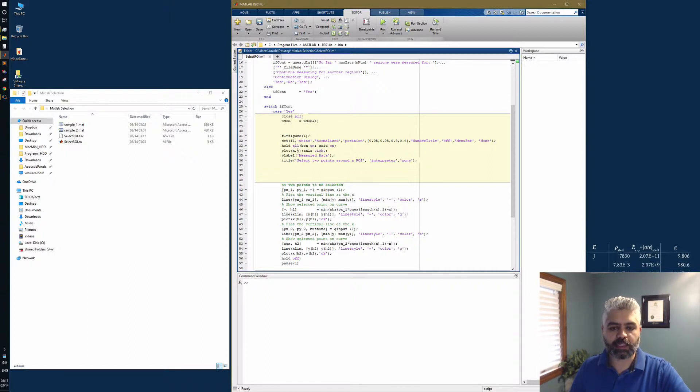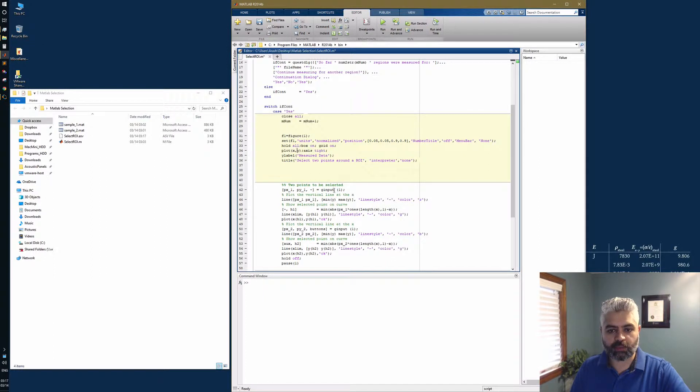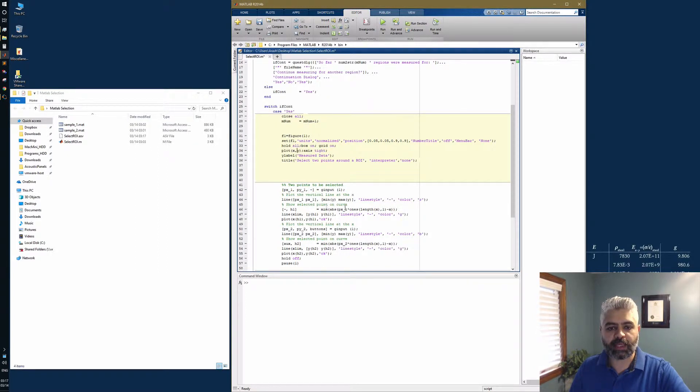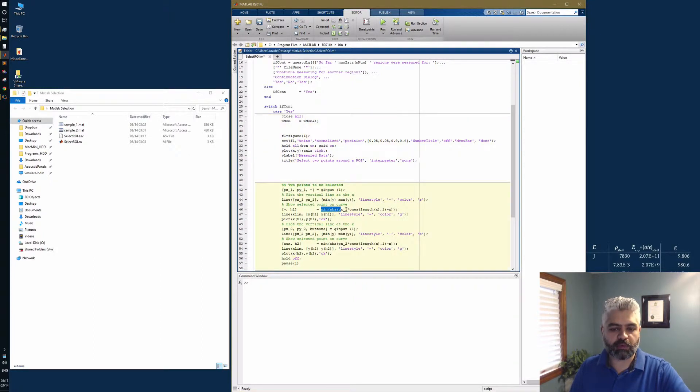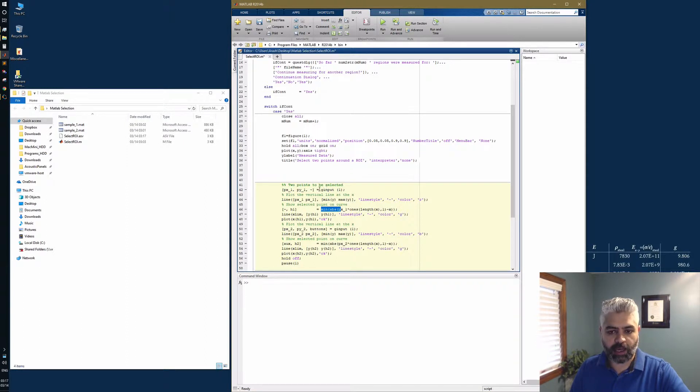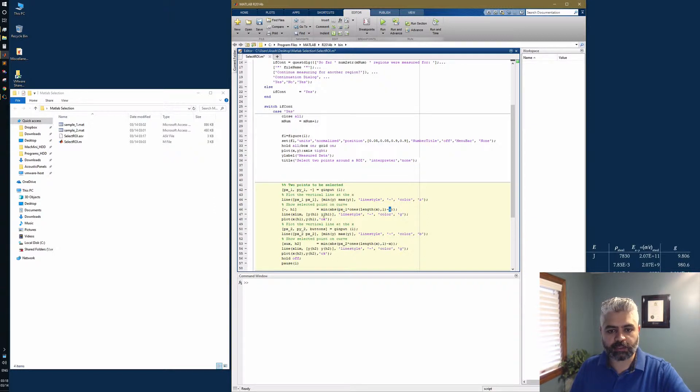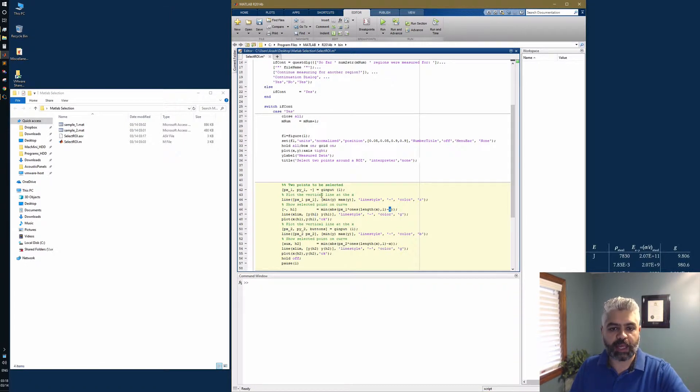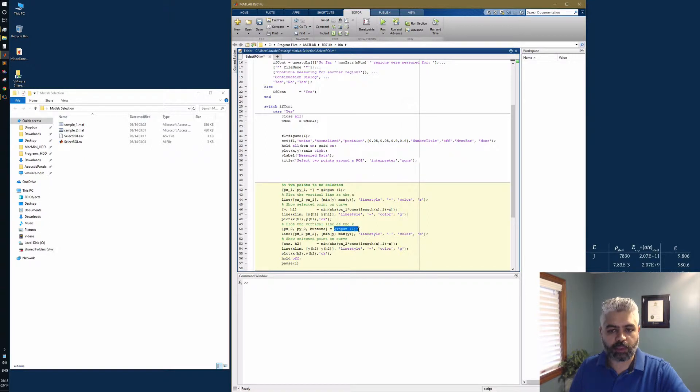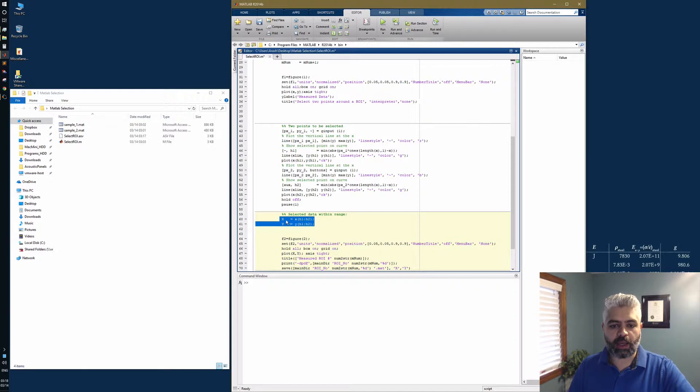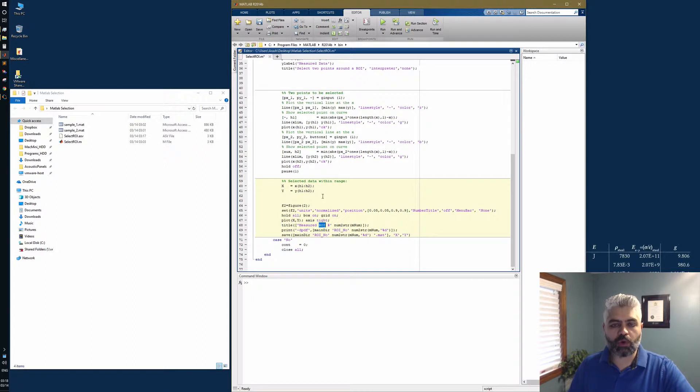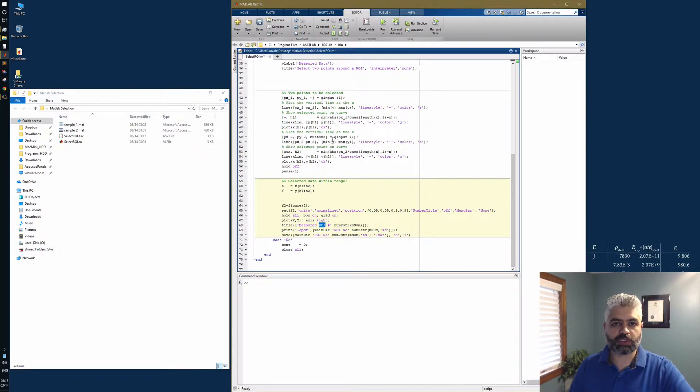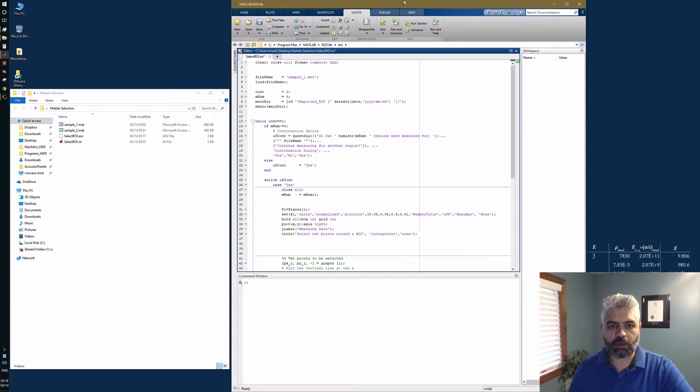You're going to have two variables as the outcome of this function, x and y. Using that, we can find the closest x in the dataset using this part: minimum of absolute difference between px1, the g_input output, and the x value we have as our dataset. Then we have some lines to show exactly which point we're selecting, and we repeat it for the second point. Then we have our capital X capital Y value, which is the selected region of the small x small y. We go over different regions and select and export all those regions of interest.